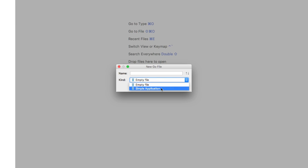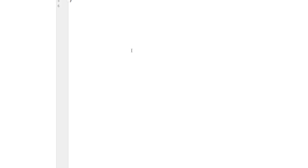We're going to say simple application and we'll call this main.go. You can call it whatever you want, it doesn't really matter, but we're going with main.go for this example. With main.go created, let's go ahead and add some functions before we add our test cases, so we can get an idea of what we're trying to accomplish.